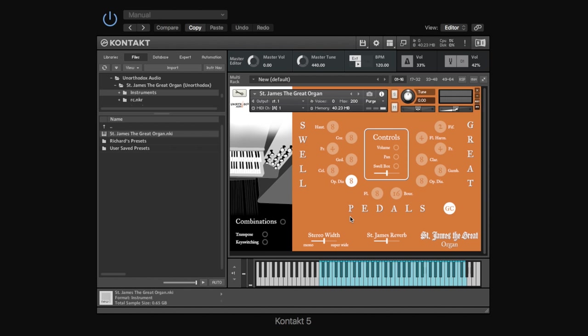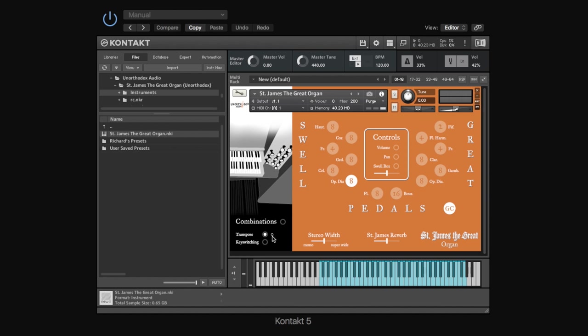A couple of other little things just to note is, down here, we've got transpose functionality and key switching. If you click on transpose, then you'll get these little numbers here, which you drag up or down, depending on where you want to transpose to. So, for example, we've got our middle C, then if we take it up two semitones, that now sounds a D.